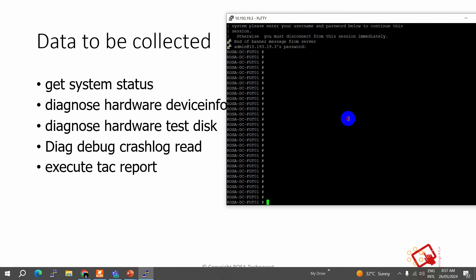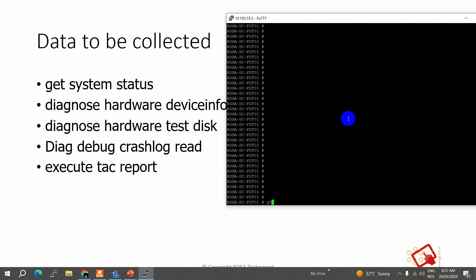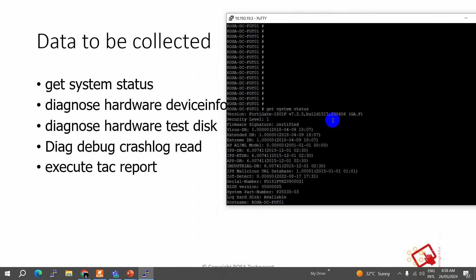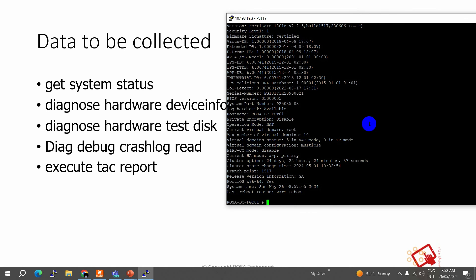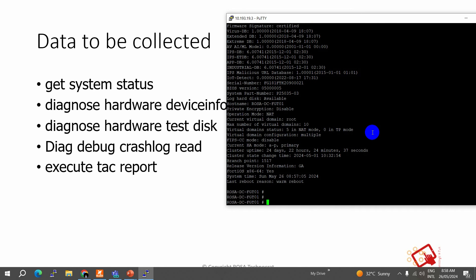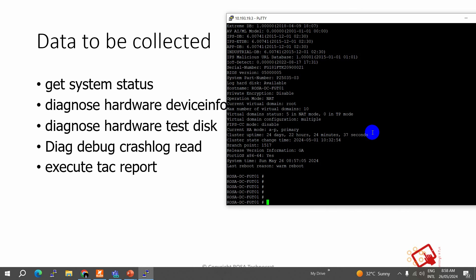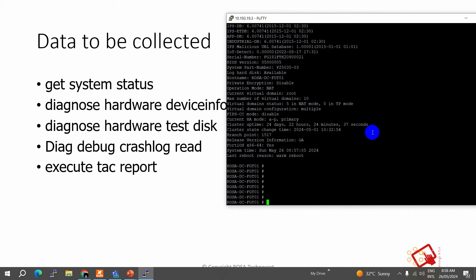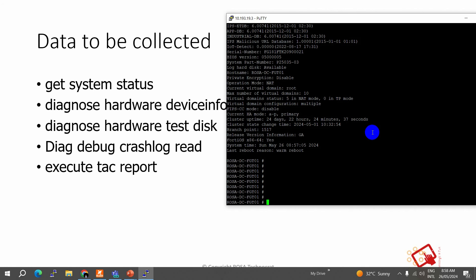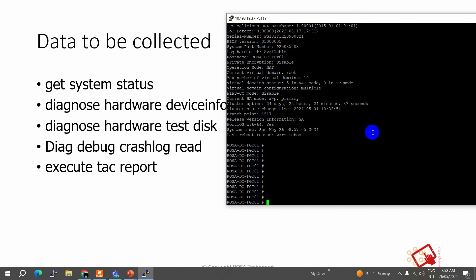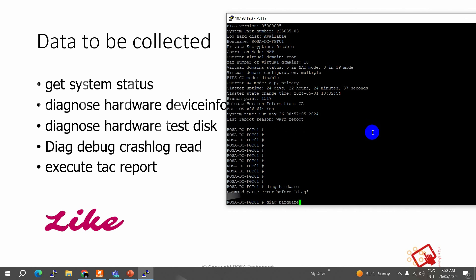When running these different commands on my device, let's see what each one means. If I do 'get system status,' this gives us information about what hardware I have, what software is running, what the serial number is, and whether a log disk is available or not. In any issue, 'get system status' is always important because that is where we can see the software version, hardware serial number, and whether the device is in HA or not.